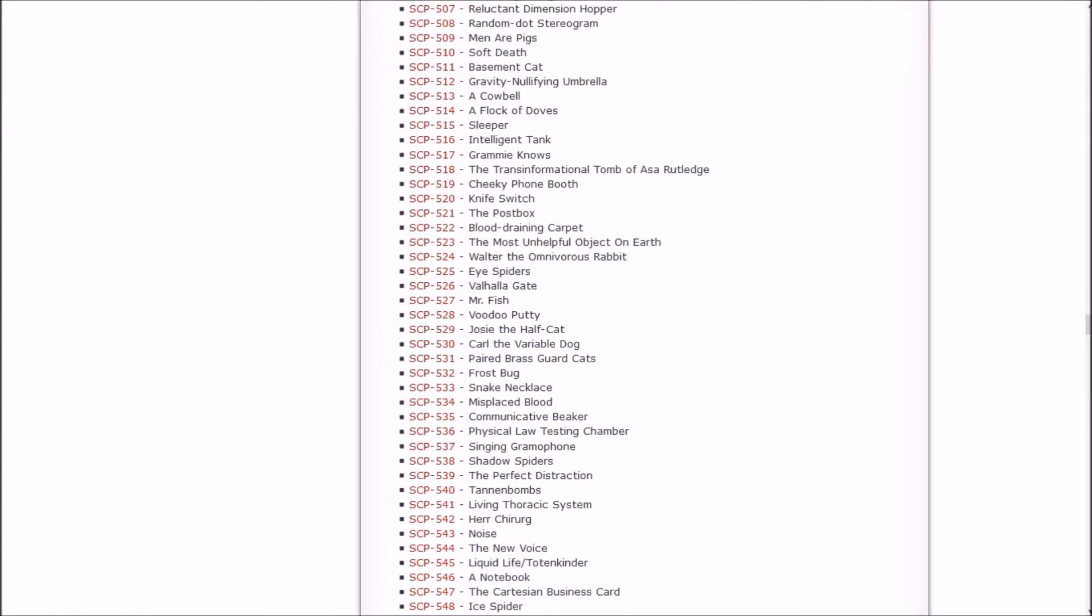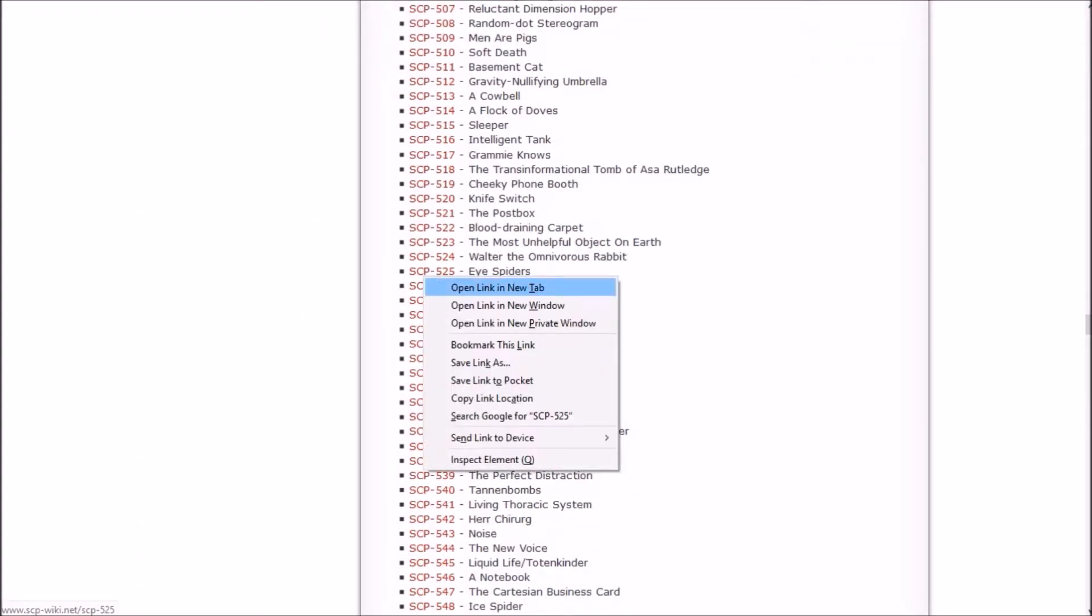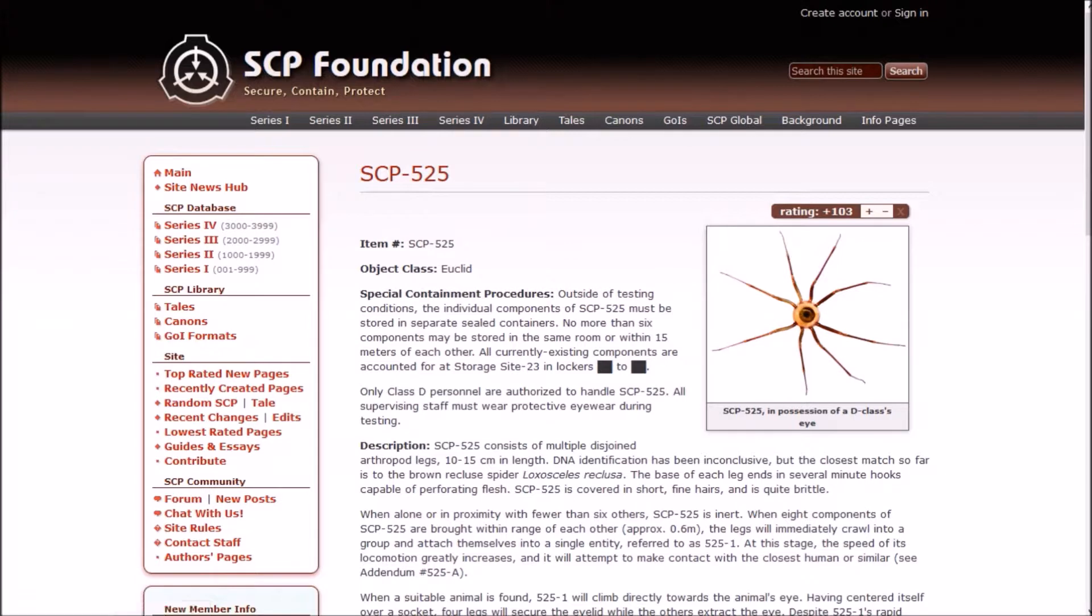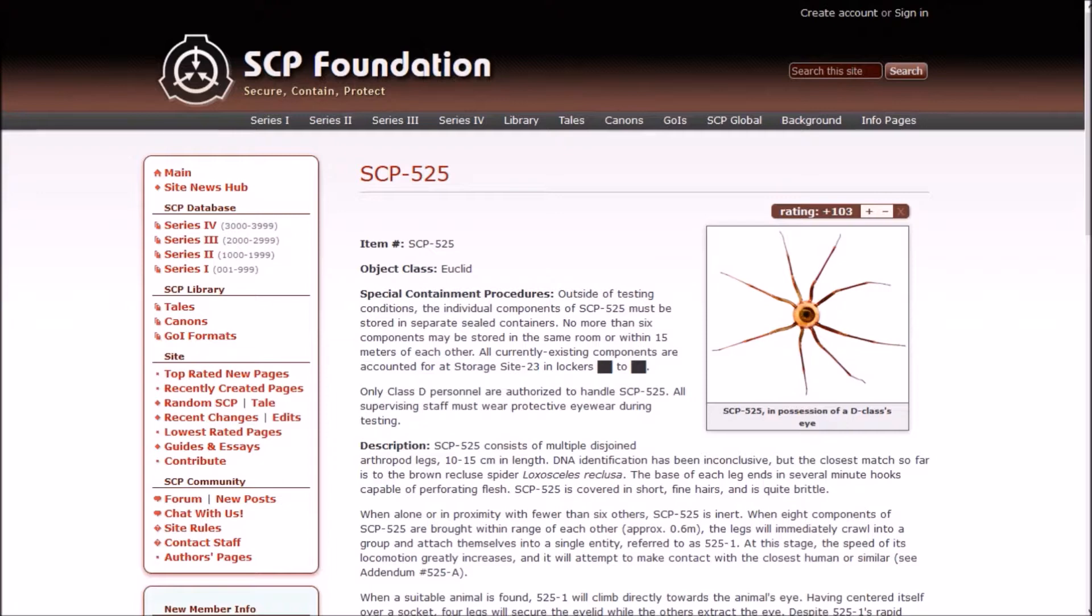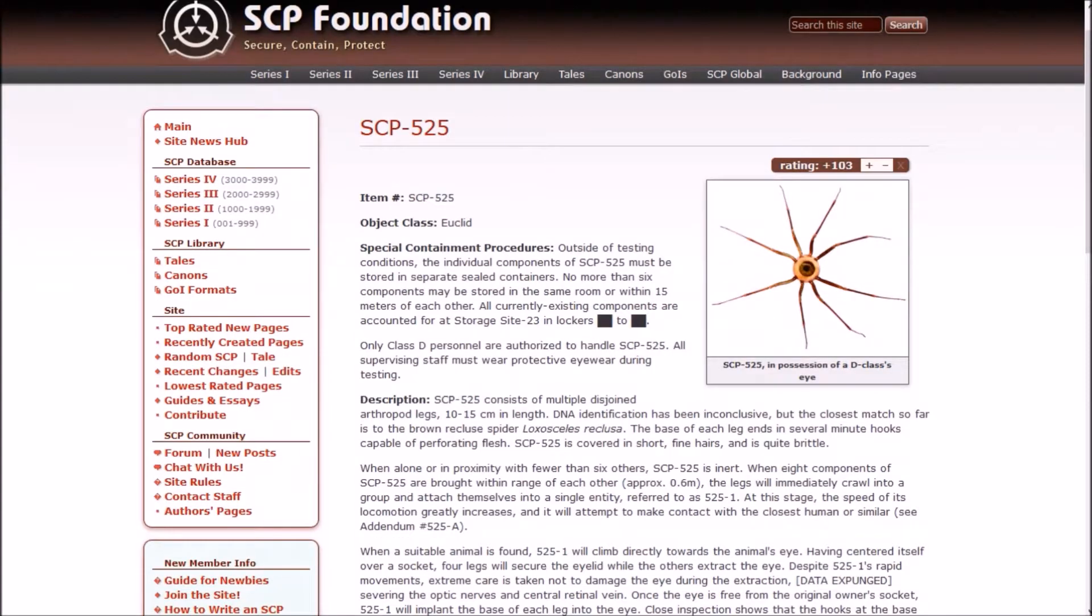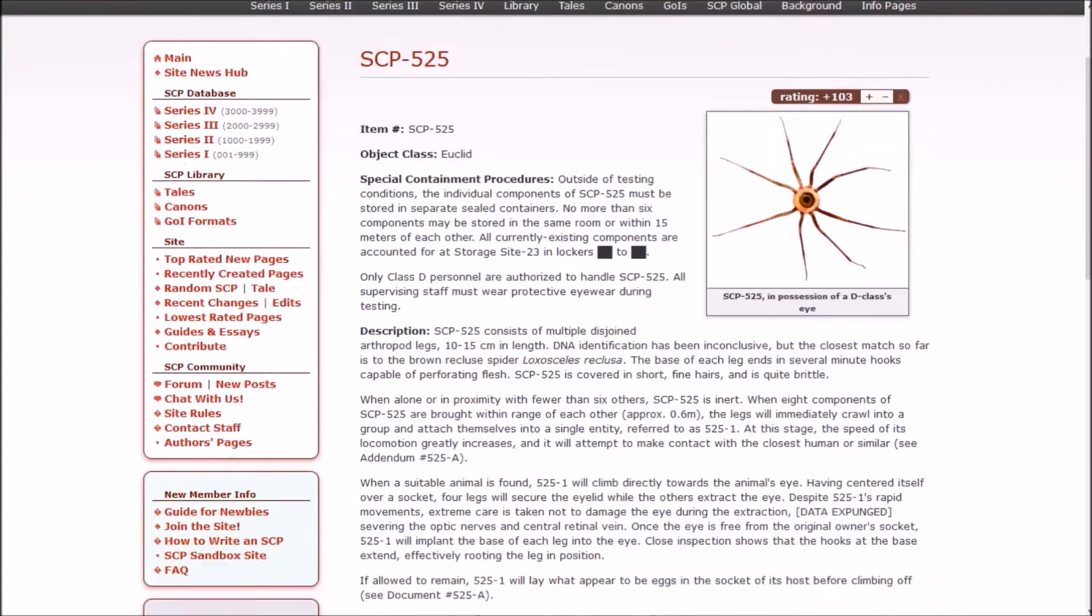And that brings us up to the eye spiders, which are Euclid. That's not what I thought they were going to be. I thought there were going to be spiders inside of eyes. They're just spiders that are eyes! Like the weird spider watcher thingy from Mirror Mask. That is a great movie, everyone should see that movie. Outside of testing conditions, the individual components of 525 must be stored in separate steel containers. No more than six components may be stored in the same room or within 15 meters of each other. The picture says it's in possession of a D-class's eye. Only D-class are authorized to handle 525.